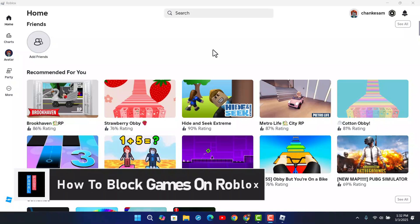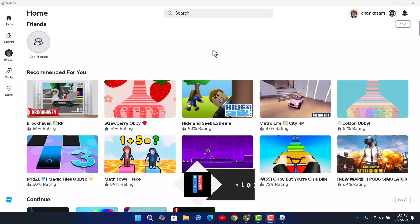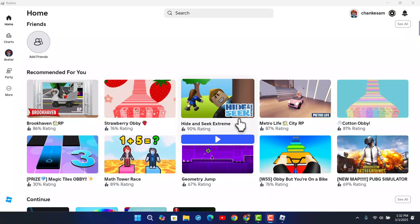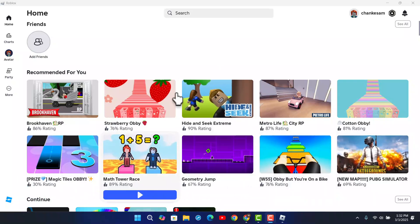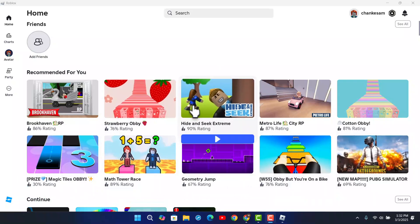In this video I'm going to show you how you can block games on Roblox. If you want to block games on Roblox, you have to follow these simple steps. First of all, you want to go ahead and log into your Roblox account. Let's say if you don't want to play a certain game and you want to block it.